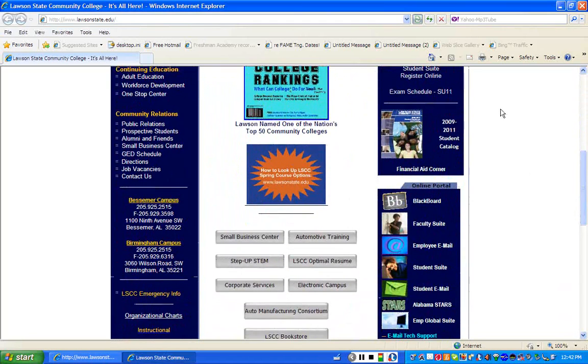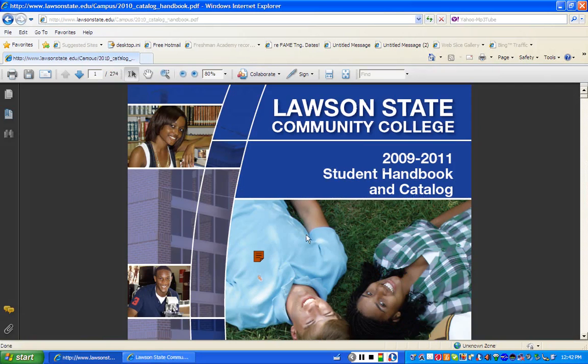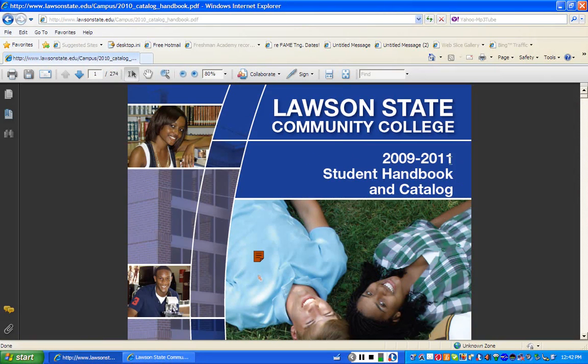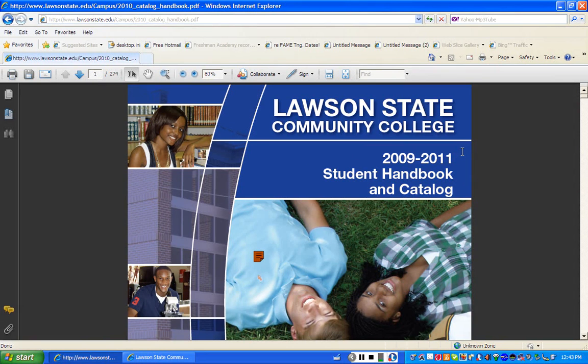Where you need to go is the Student Catalog. This is actually a Student Catalog as well as a Student Handbook. If you notice, the wording is Student Handbook and Catalog. As you can see, this will expire, not the rules, but this book will expire in 2011, and a new book will come out for 2011-12 and 2012-13.